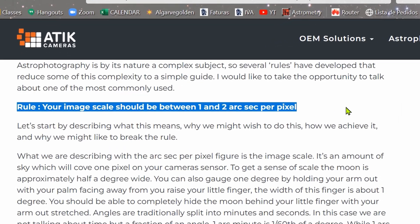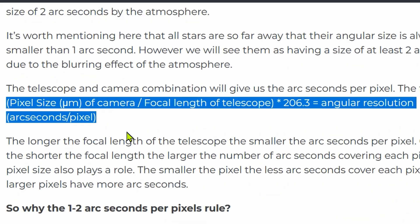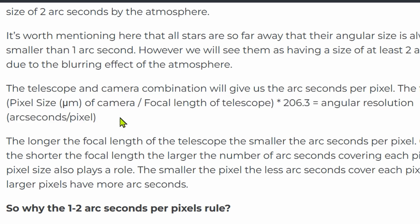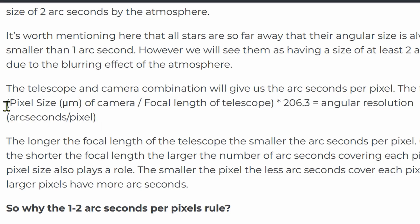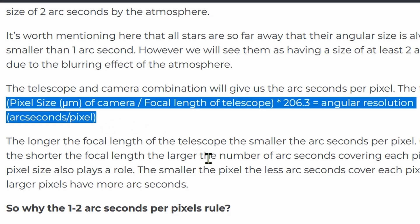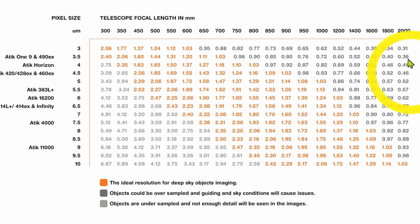The rule is: your image scale should be between one and two arcseconds per pixel. It has a simple formula which considers the pixel size of the camera, the focal length of your telescope, and gives you the arcseconds per pixel. If the result is too low, you are oversampling and will have bloated stars. If it's too high, you are undersampling and the stars will be blocky. Below, there is a table you can use to compare results.